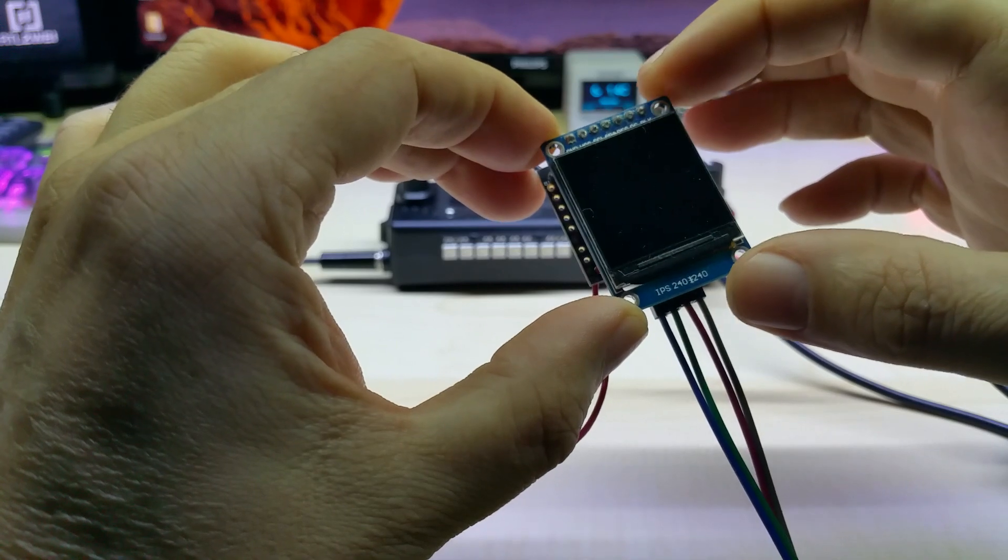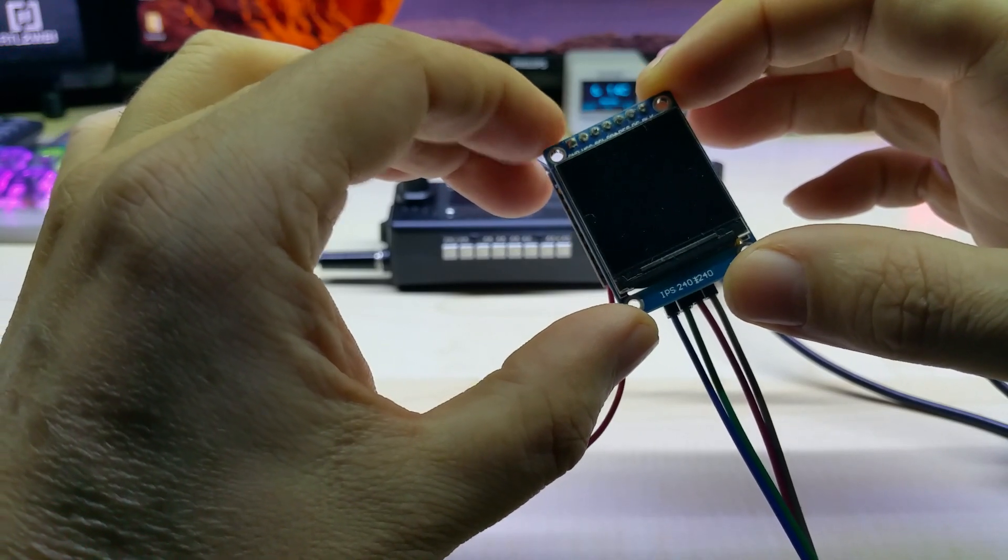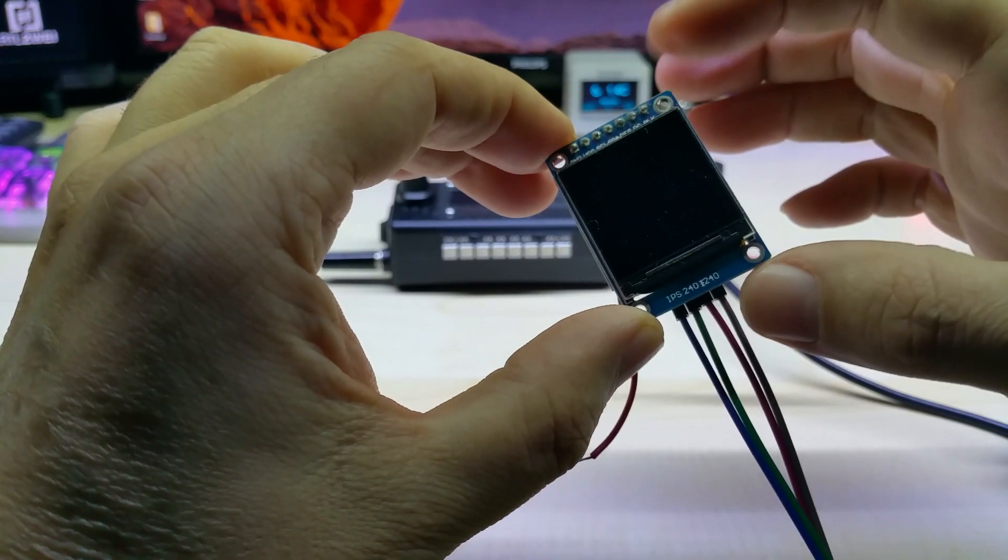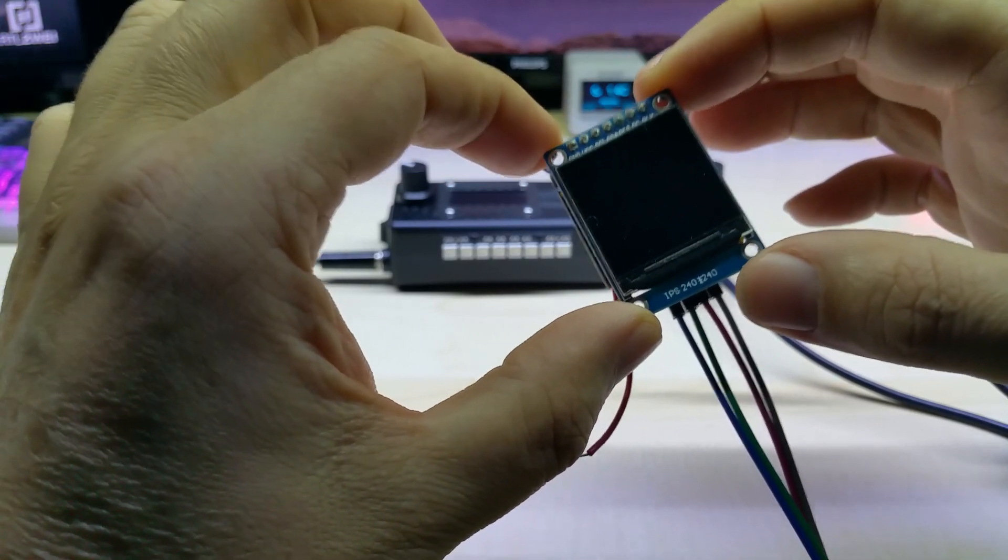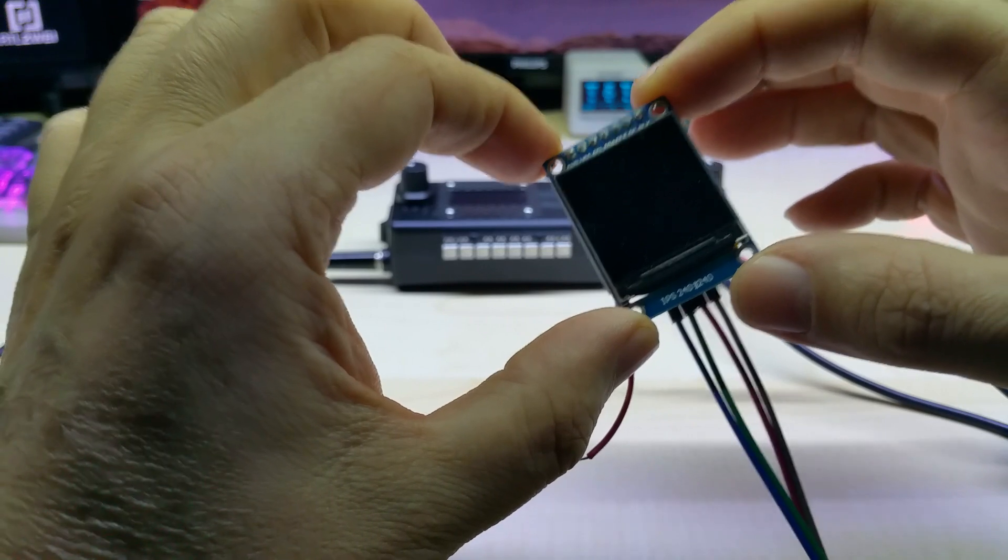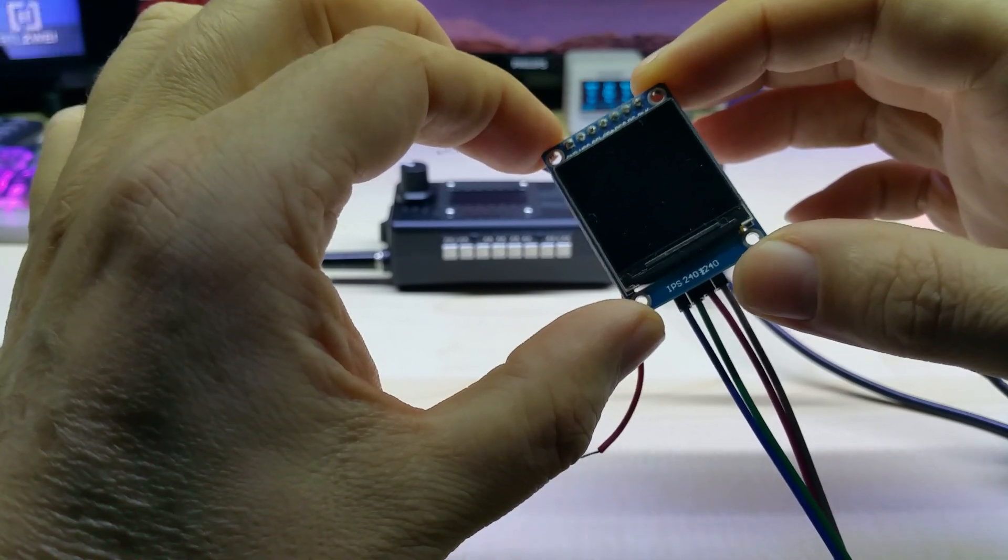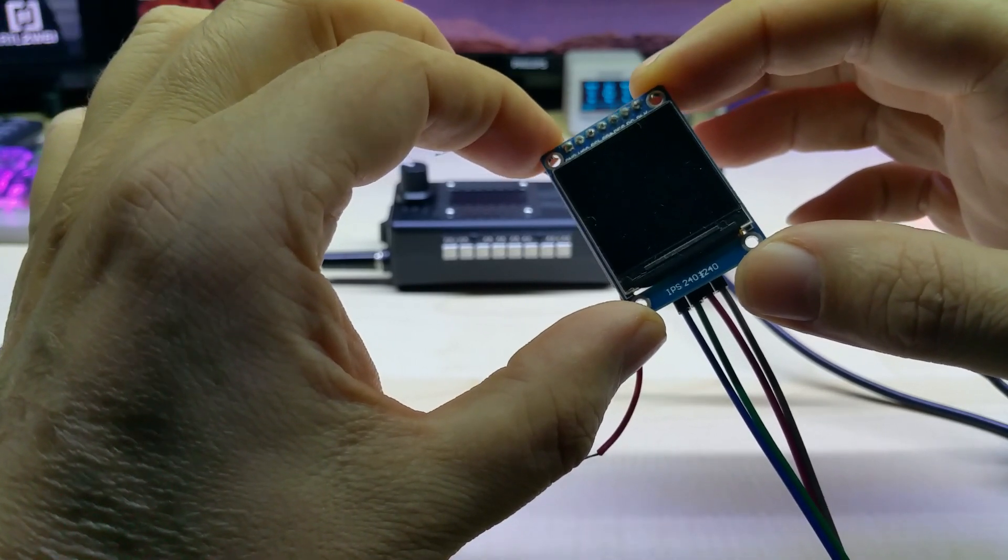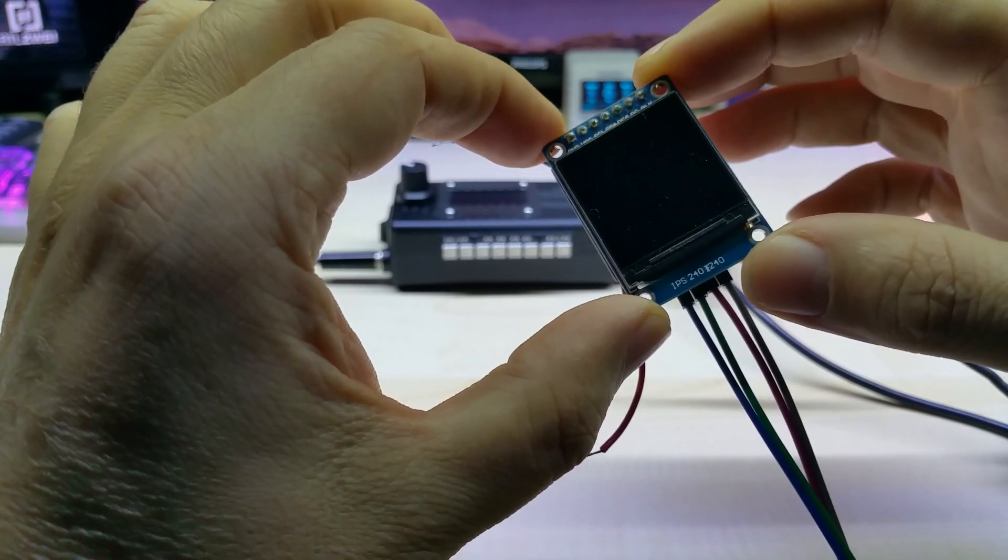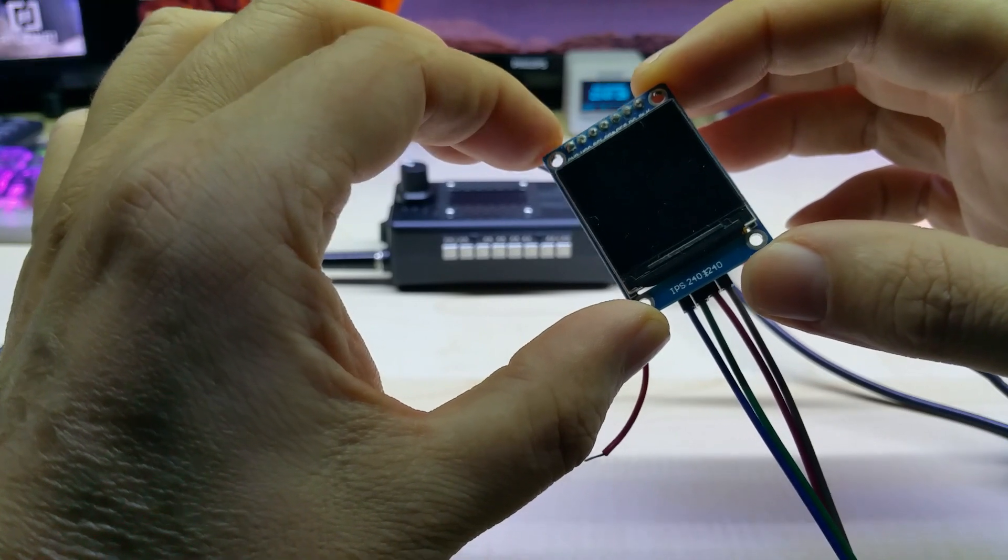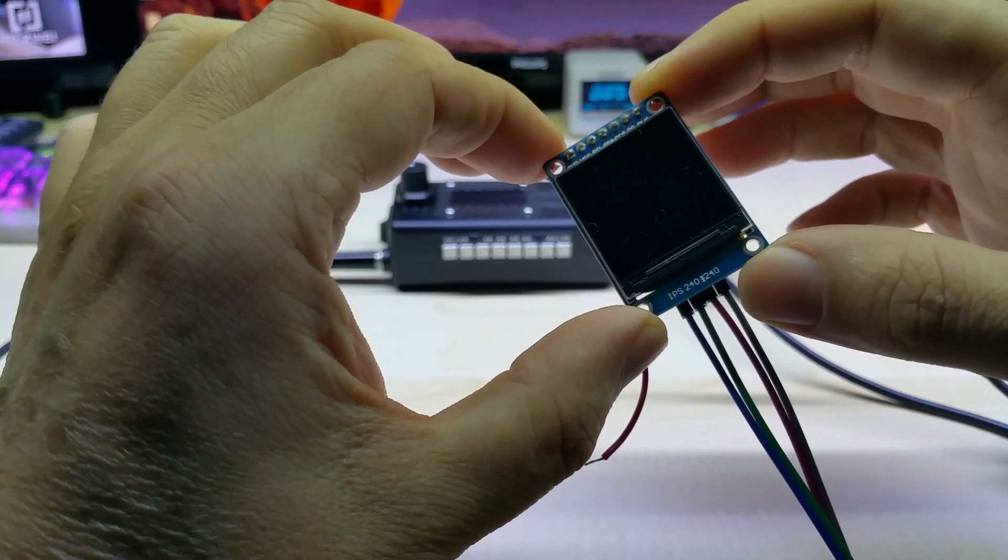This PCB has one disadvantage: it does not have the CS, the chip select pin, on the pin header. So you can only use the display itself if you want to use it in a project that has another SPI device and needs a chip select pin.